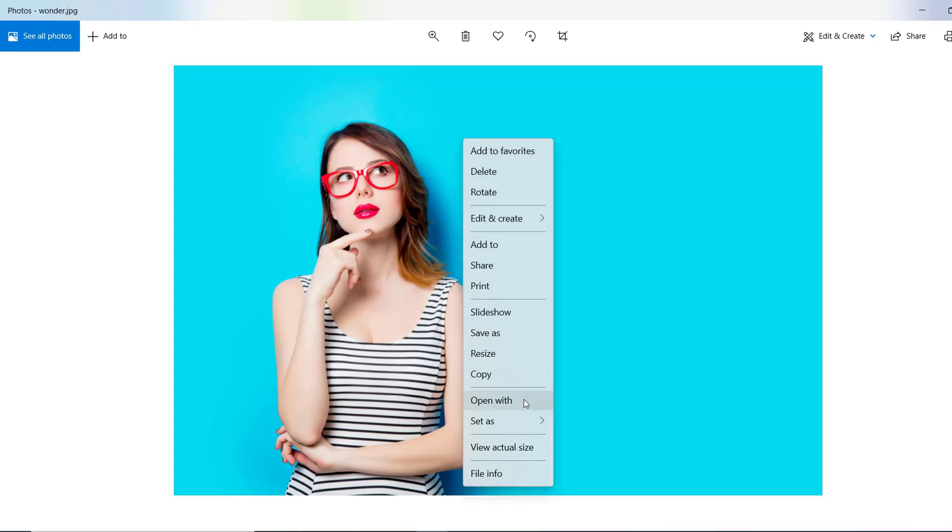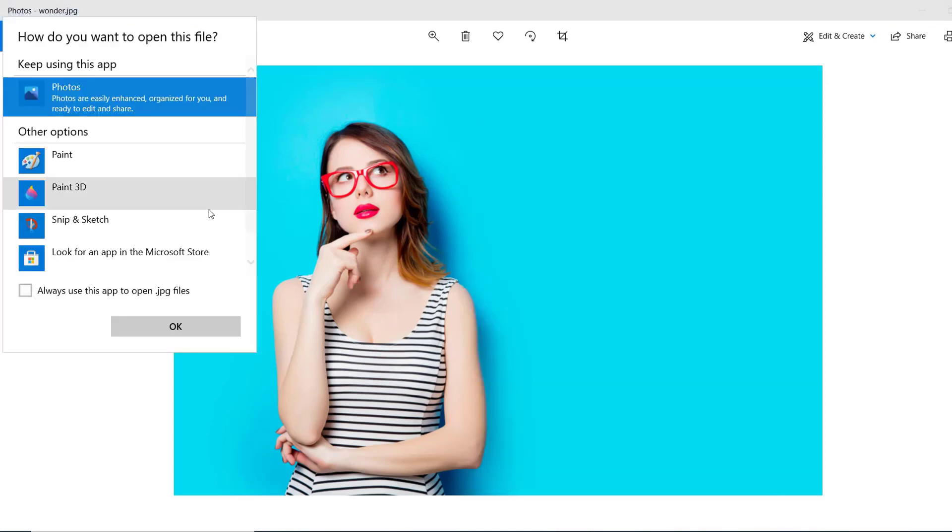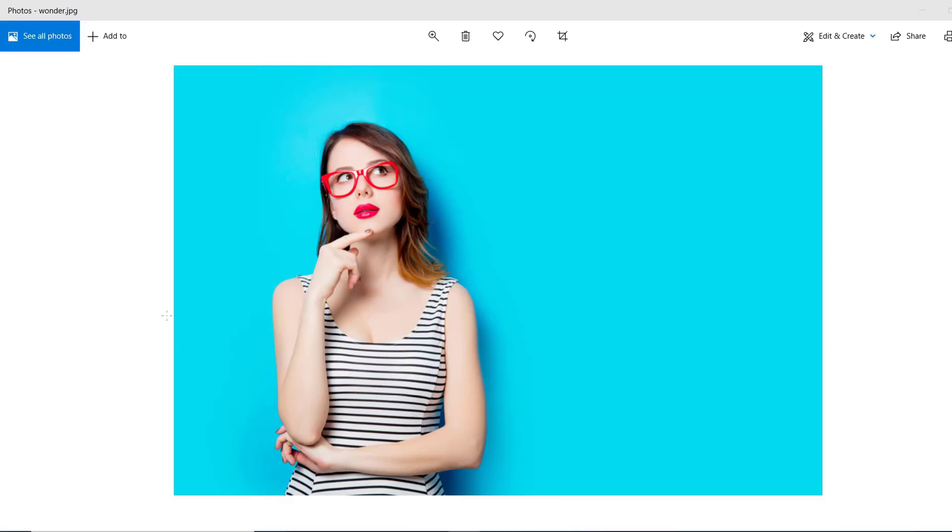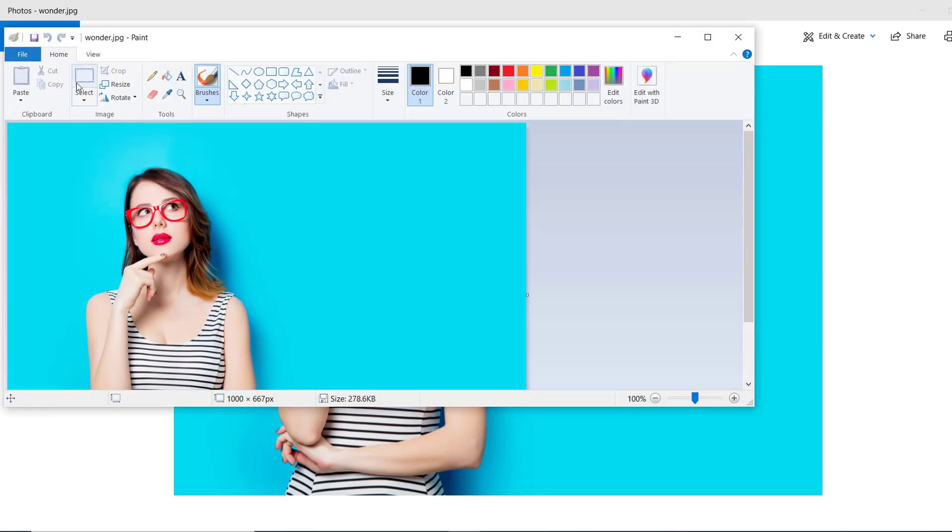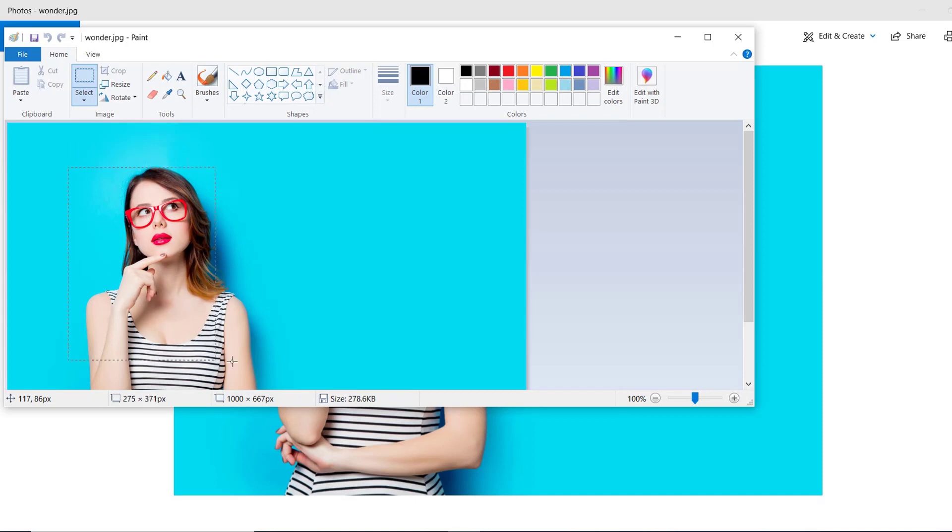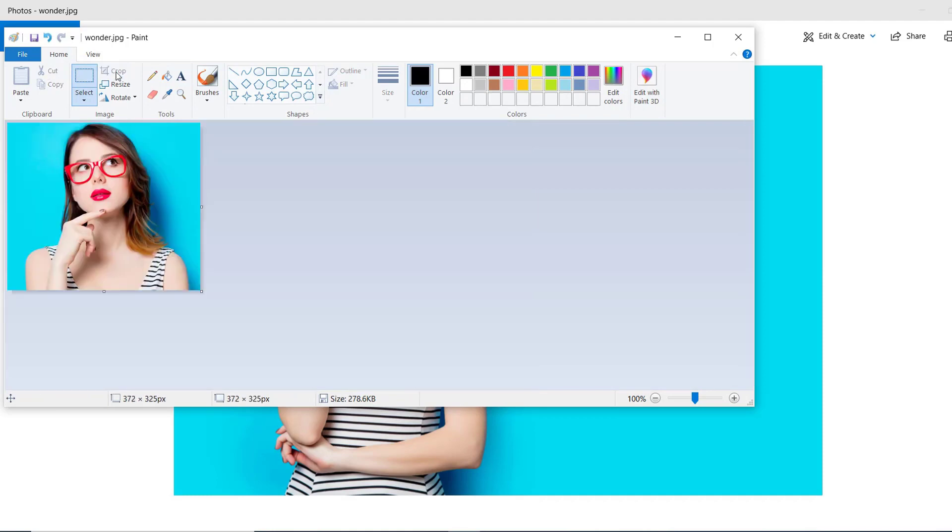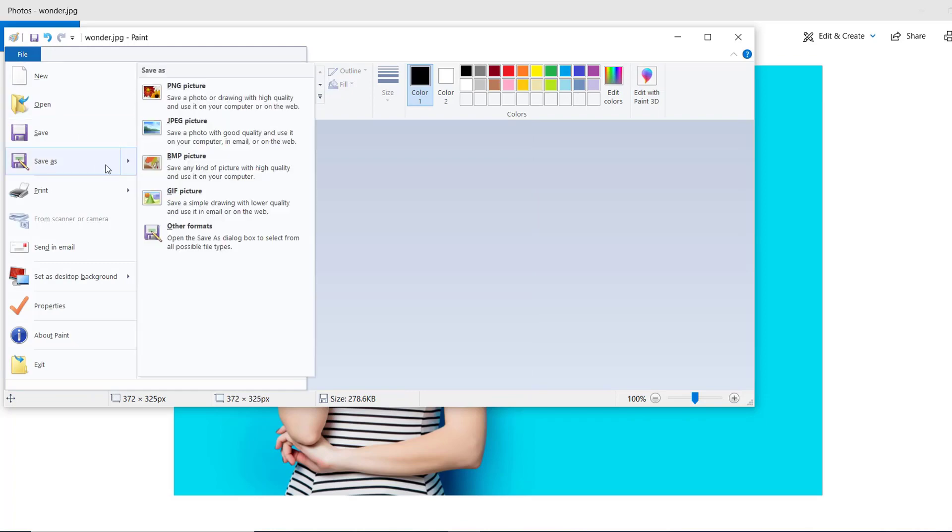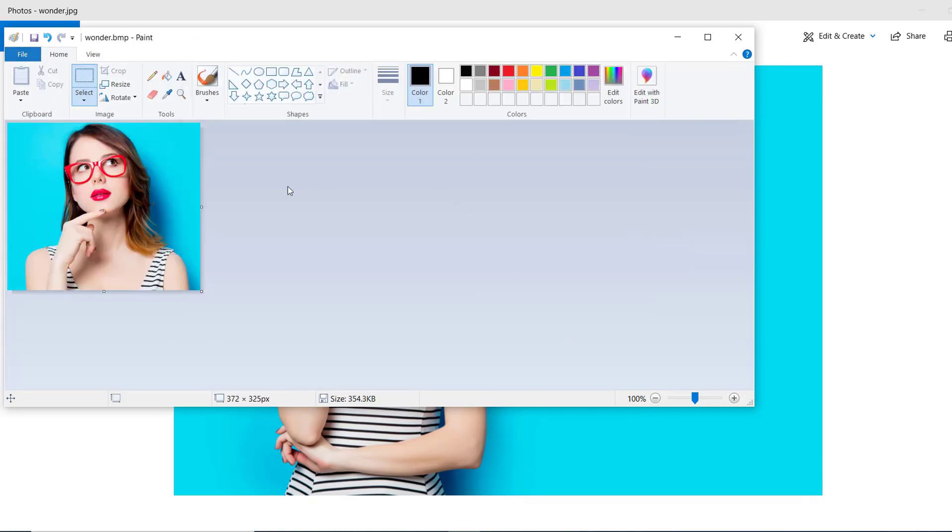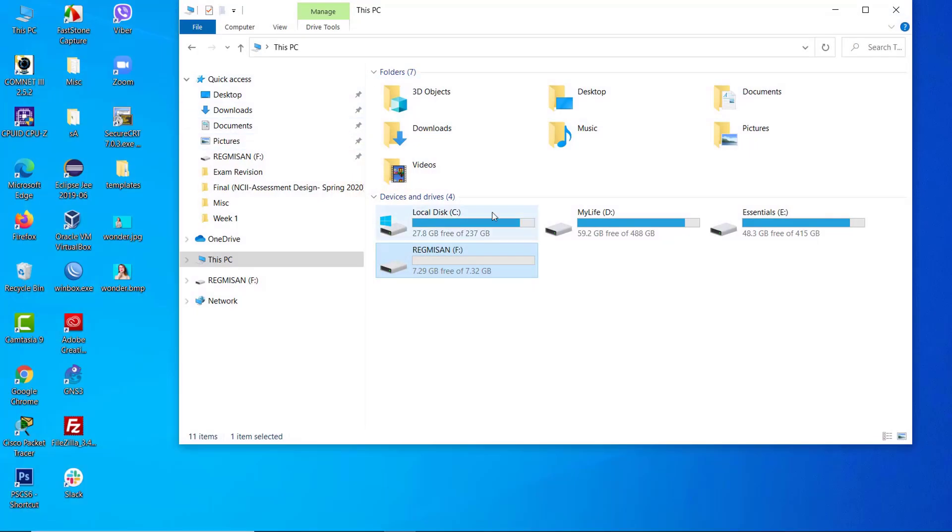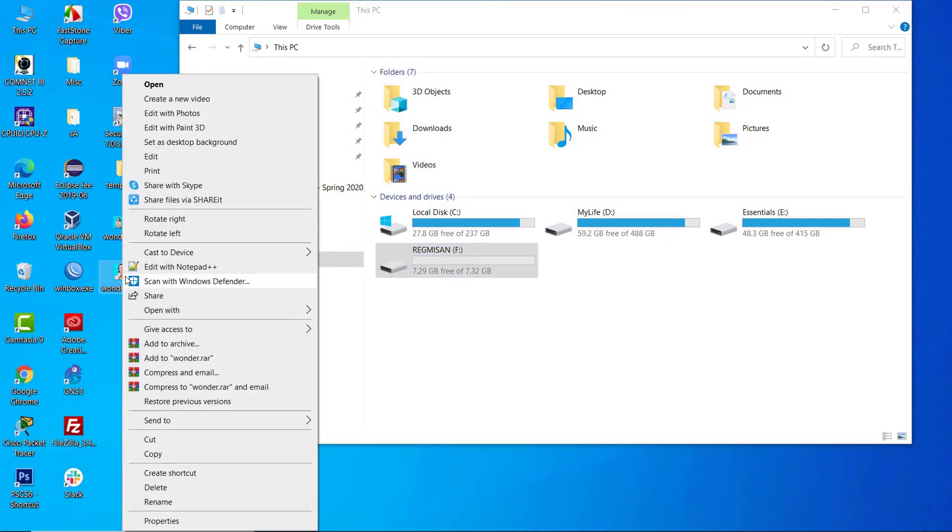Open it in Paint, click on Select, and click on Rectangular Selection. I'll select the passport size and click on Crop. Next, save it as BMP picture. Then close this window and copy the BMP picture to your pendrive.